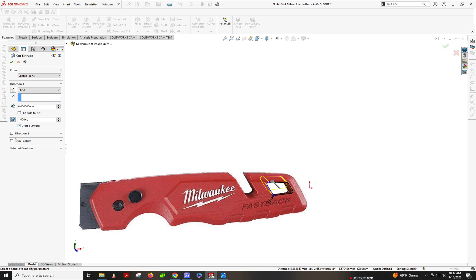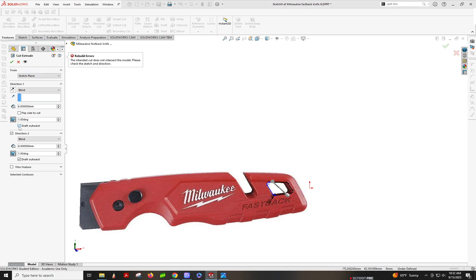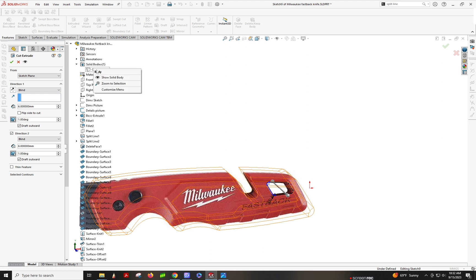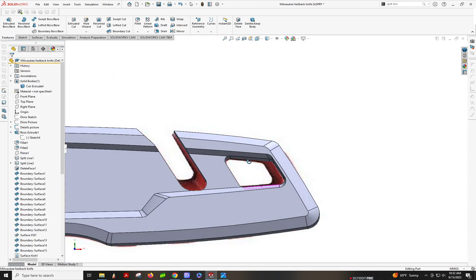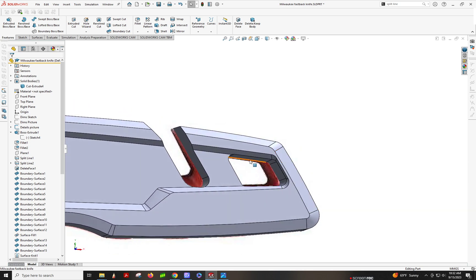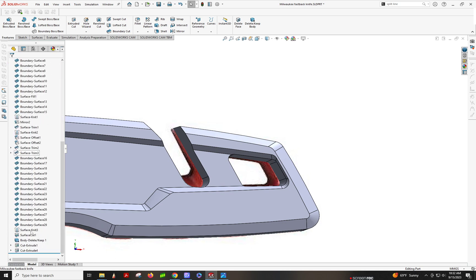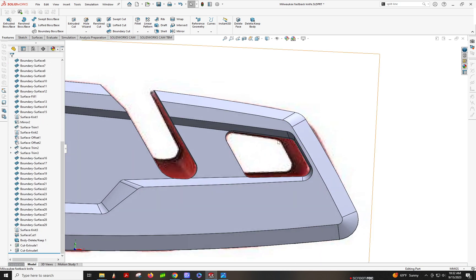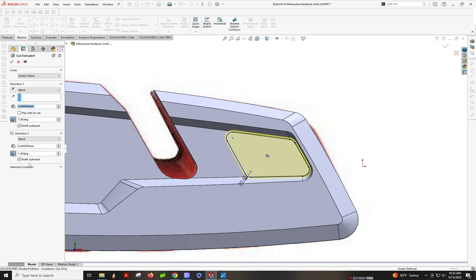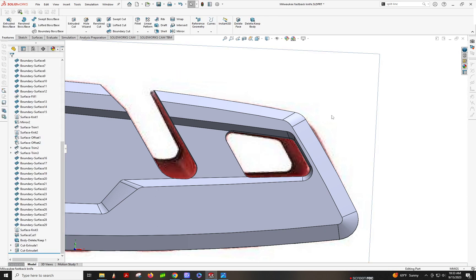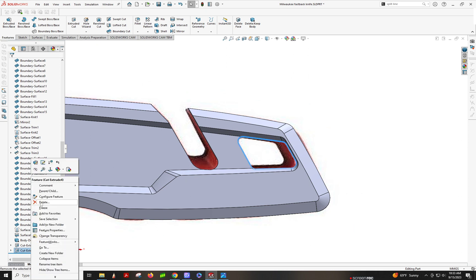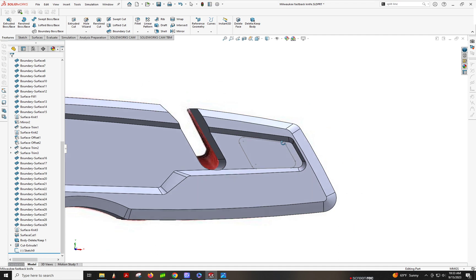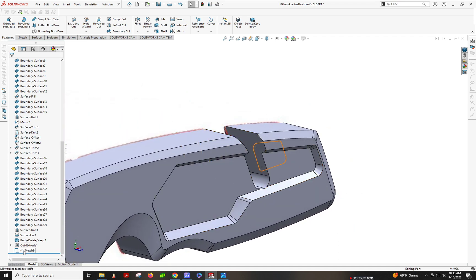Draft outward. Wait — show your model. It was hidden. There you go. Because of that draft, see — it doesn't line up. So what I would do then: I'll show you a trick. We're going to delete this feature — yes — and then we're going to shift because this happens. Right-click on this — you can edit the sketch plane.